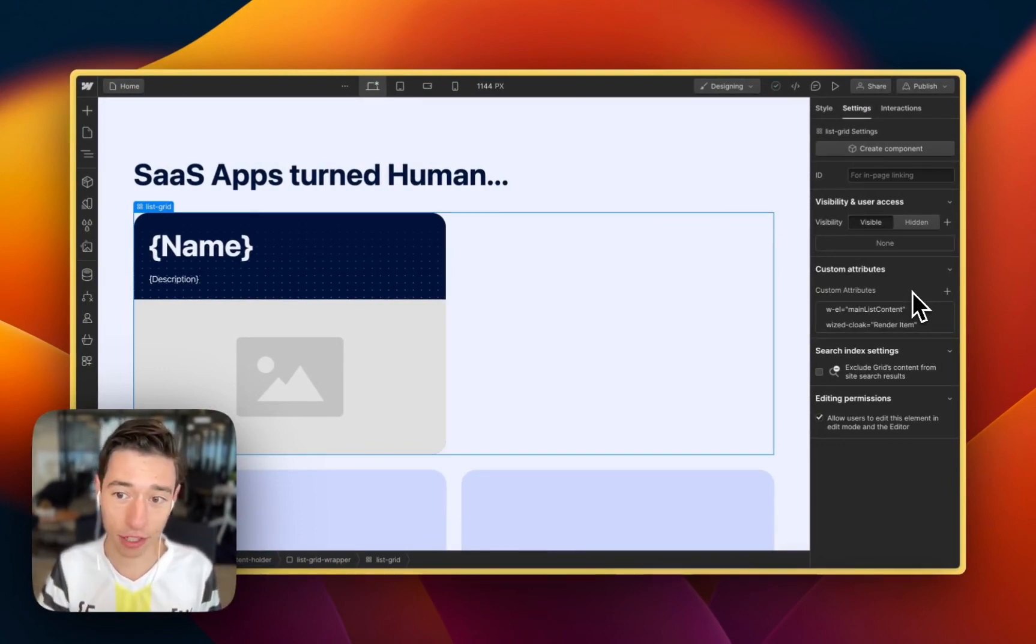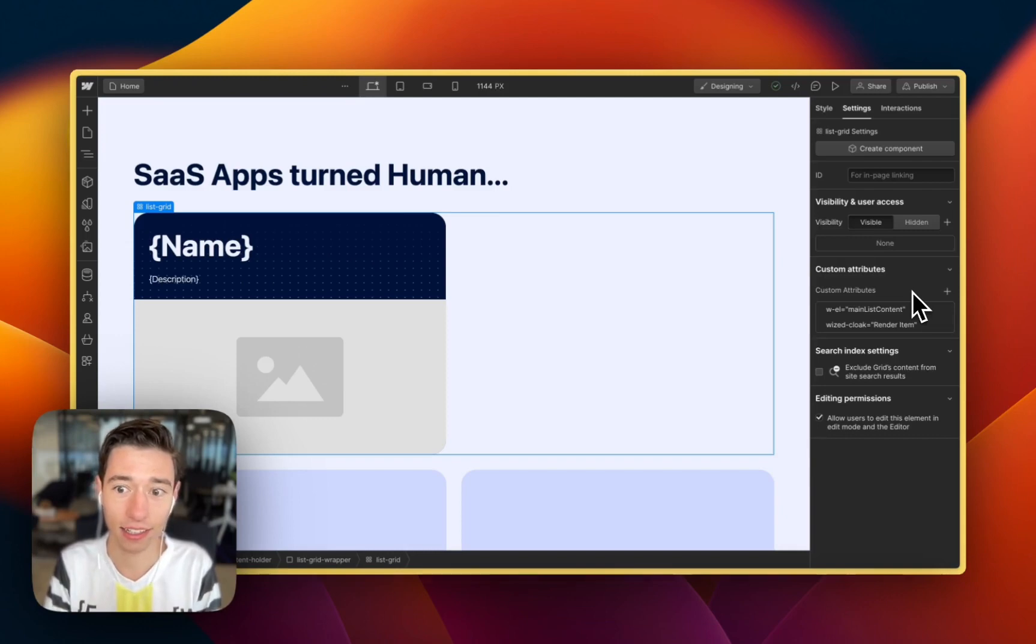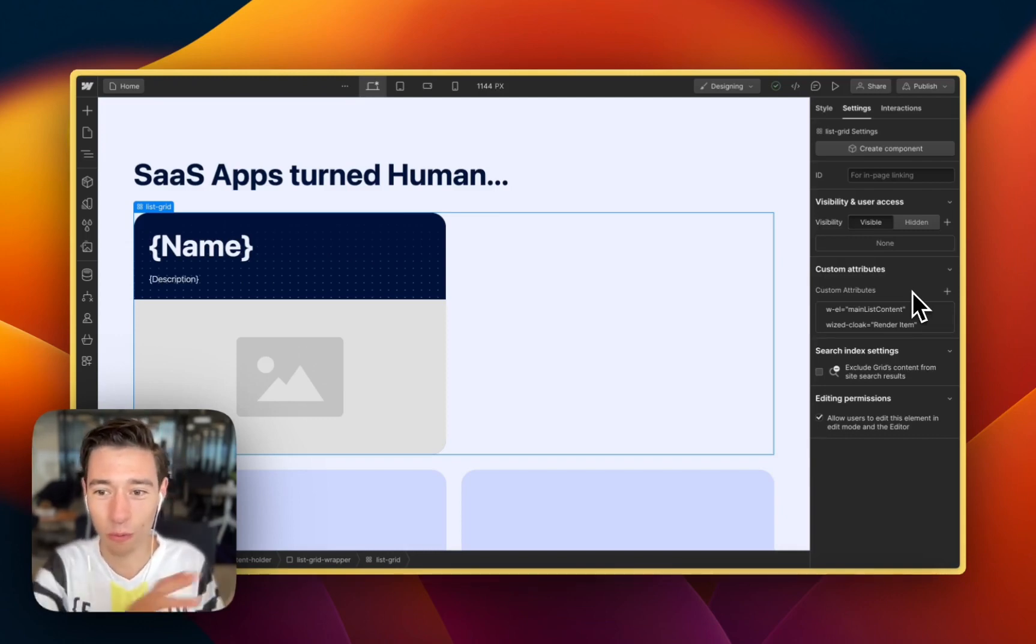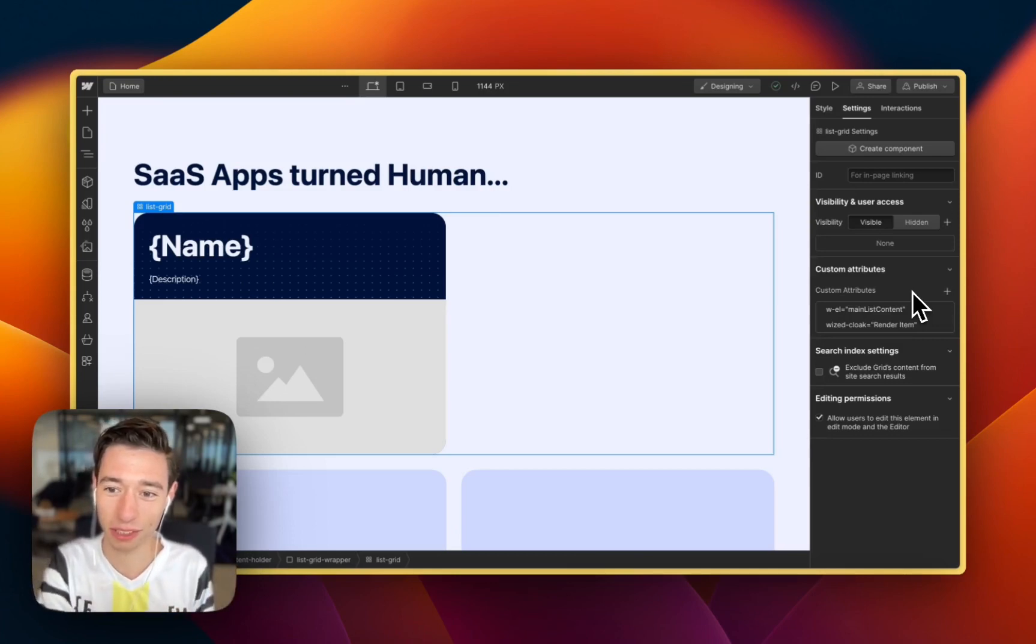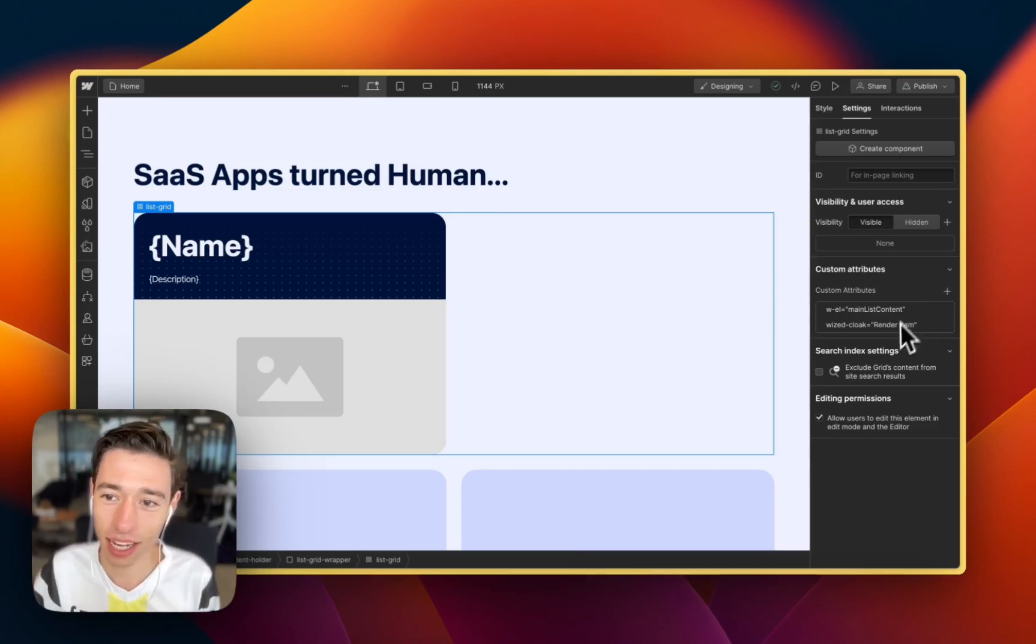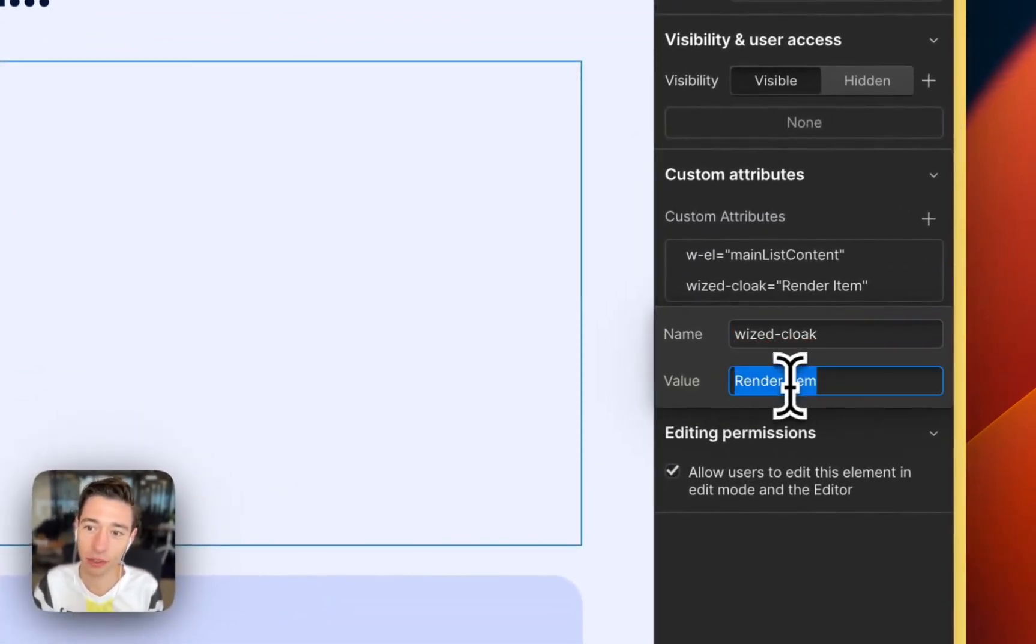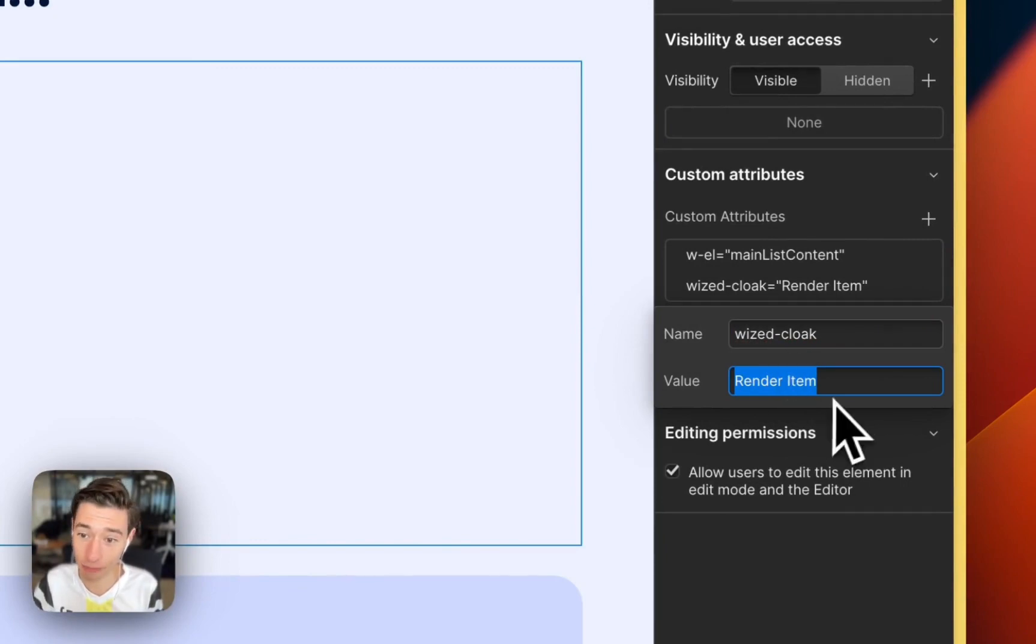Because if you have a page, one project I had had like 100 instances of Wist Cloak, and you just don't know where is it cloaking right now. What's cloaking?